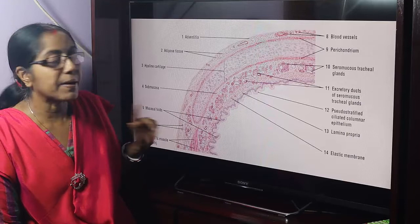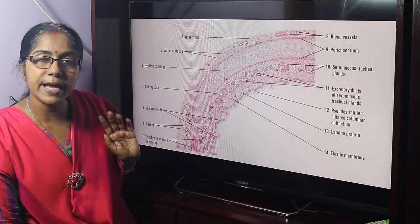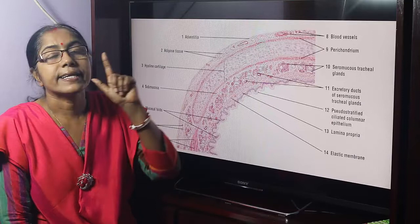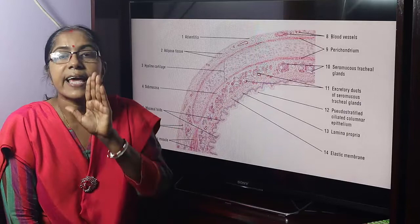Smooth muscle is spindle-shaped, with a centrally placed single nucleus, middle-expanded and tapering at the ends. The C-shaped hyaline cartilage — posteriorly, the gap is filled by the tracheal muscle, which is smooth muscle. This section shows four parts.